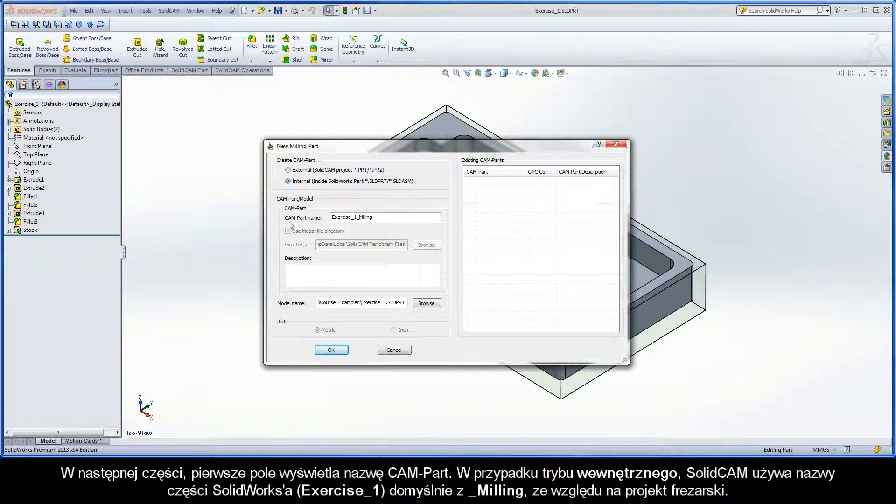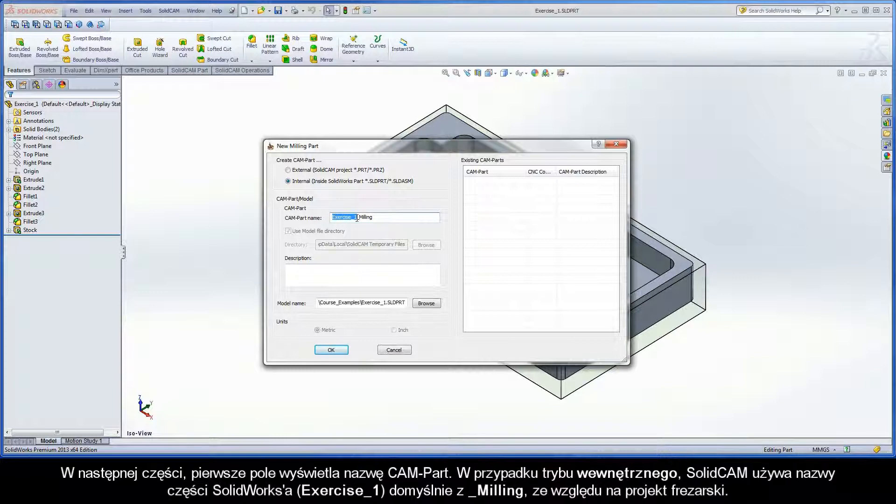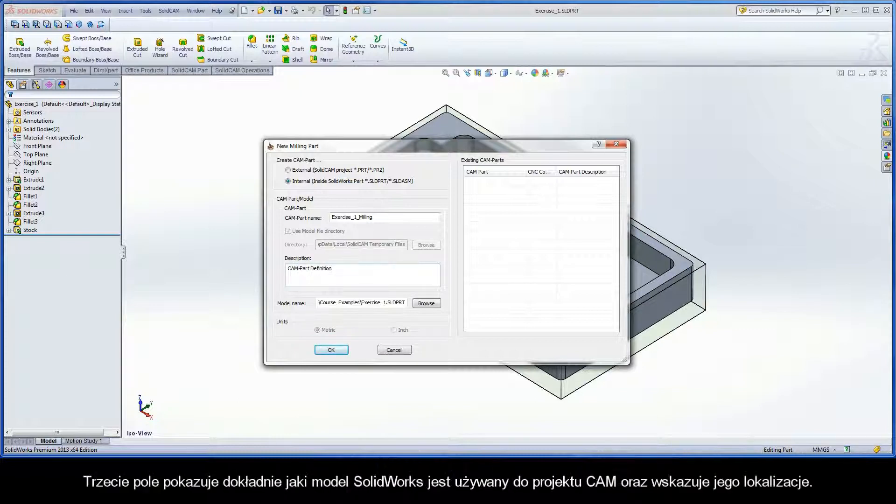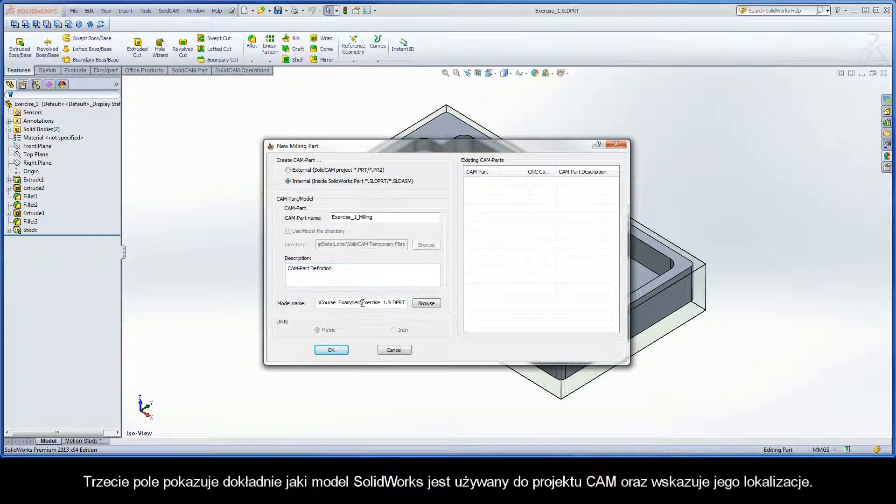In the next section, the first field displays the name of the CAMPART. In the case of internal mode, SOLIDCAM uses the SOLIDWORKS part name, Exercise 1 by default, with underscore milling, since this is a milling project. In the second field, a description can be provided to accompany the current CAMPART. And the third field is just showing exactly what SOLIDWORKS model is being used for the CAMPROJECT and its directory location.